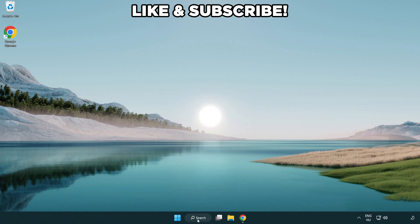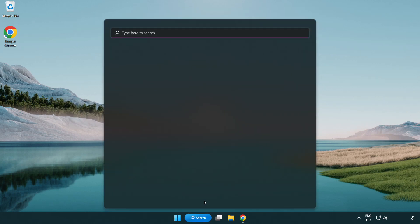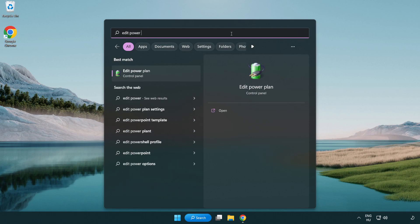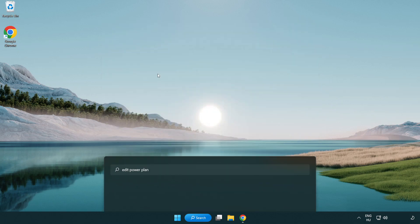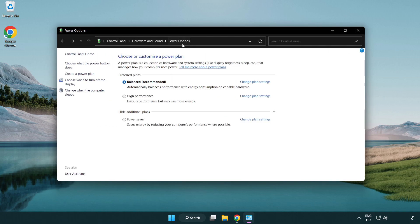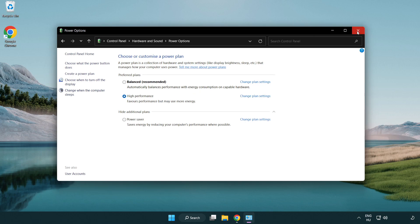First, click the search bar and type 'edit power plan'. Click 'Edit Power Plan', then click 'Power Options' and select 'High Performance'. Close the window.